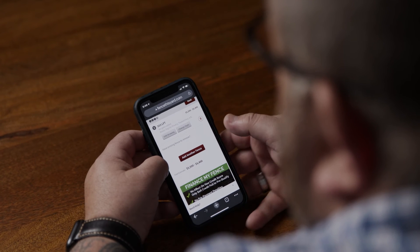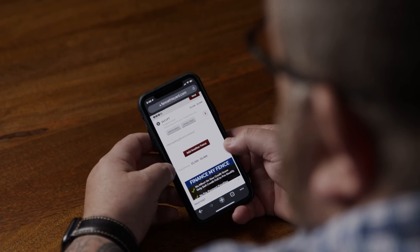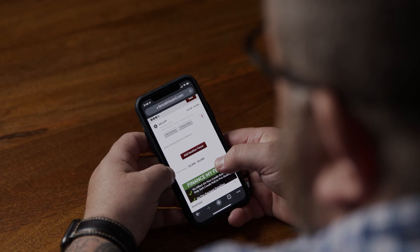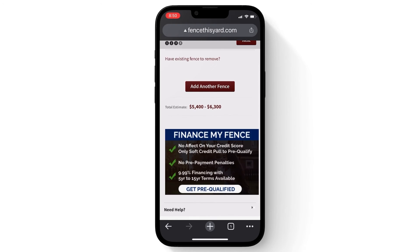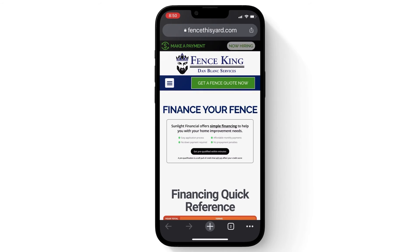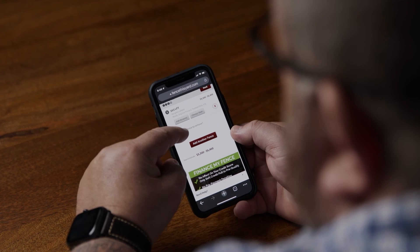You now have an estimate for your fence. You will also have the option to now add another fence or look over financing options. Thank you for using the virtual fence designer. Please contact us if you have any questions.